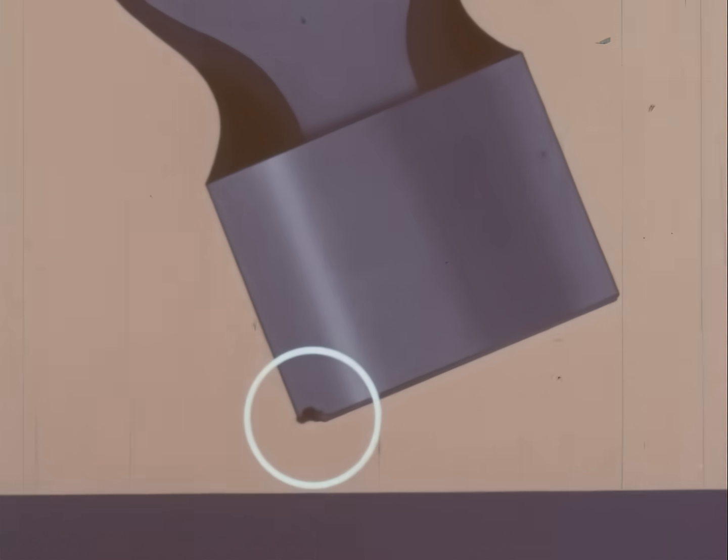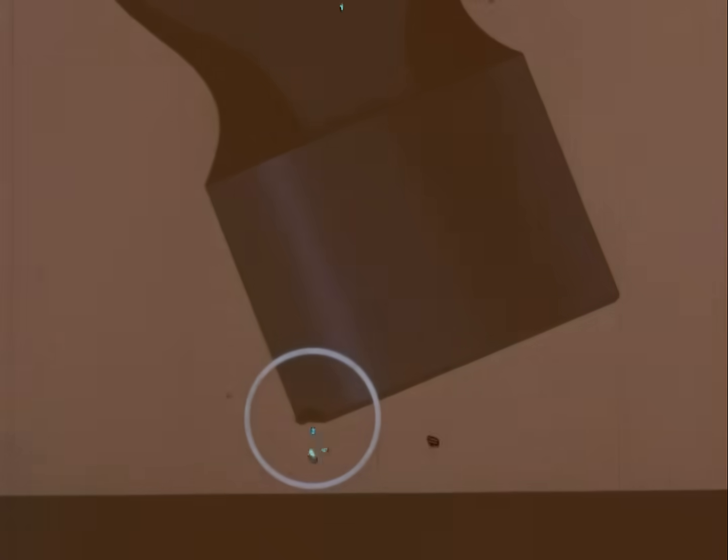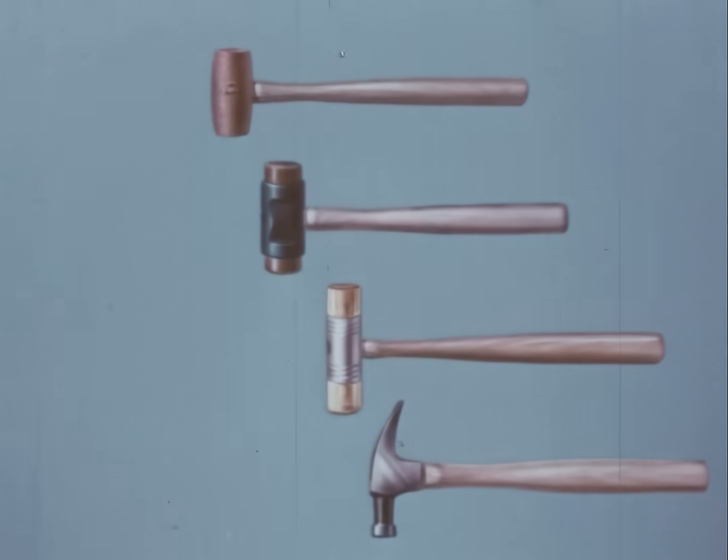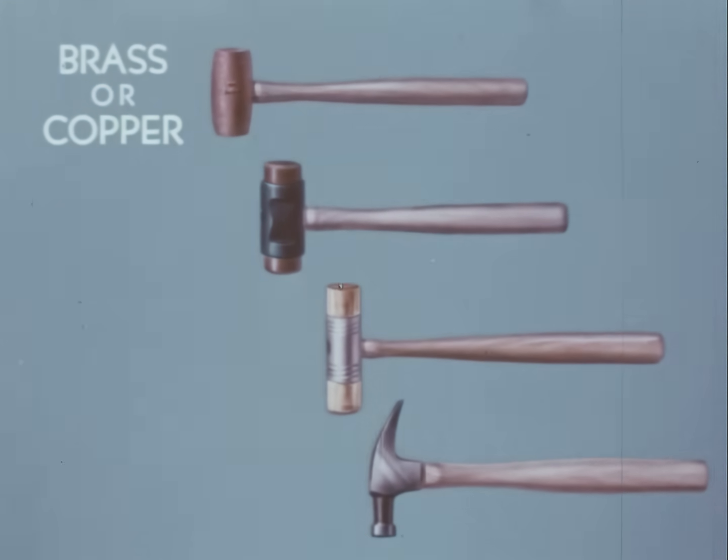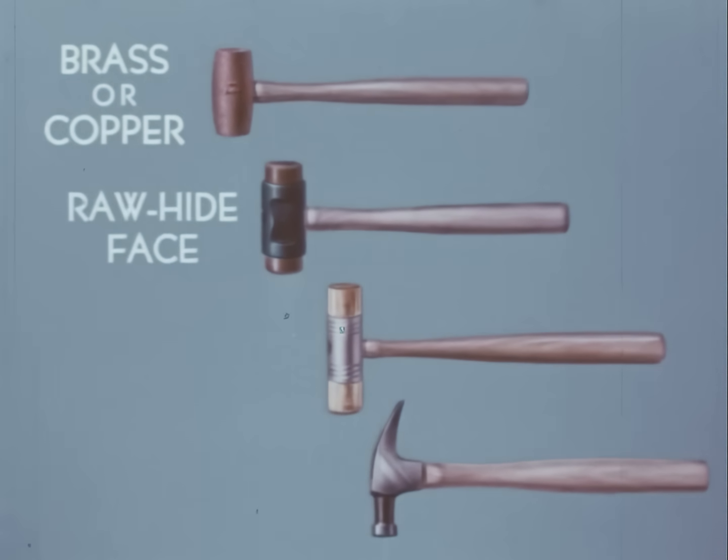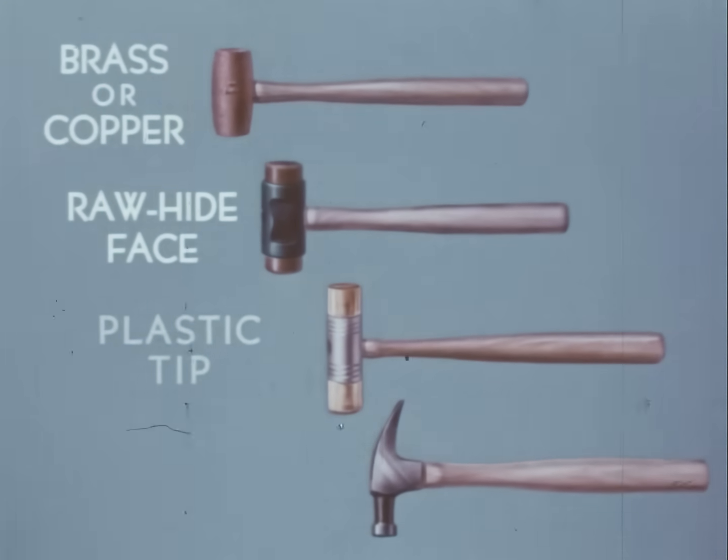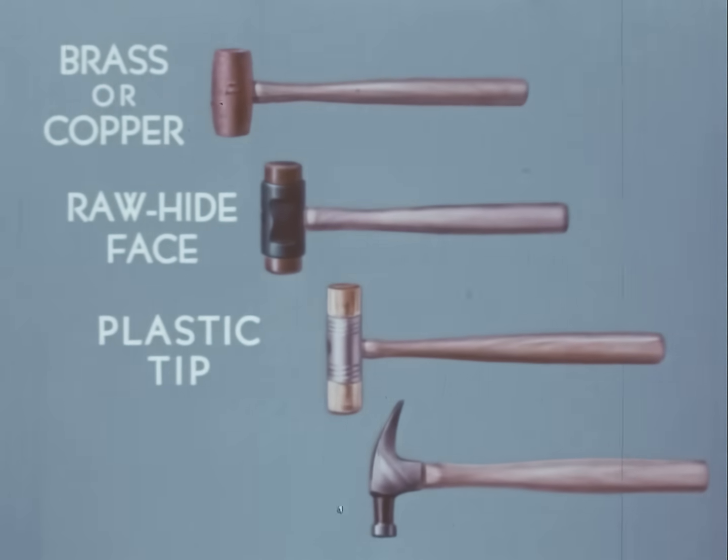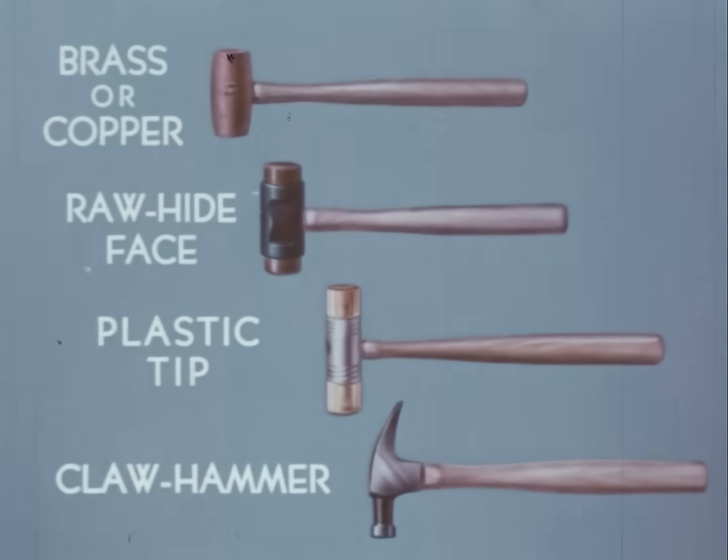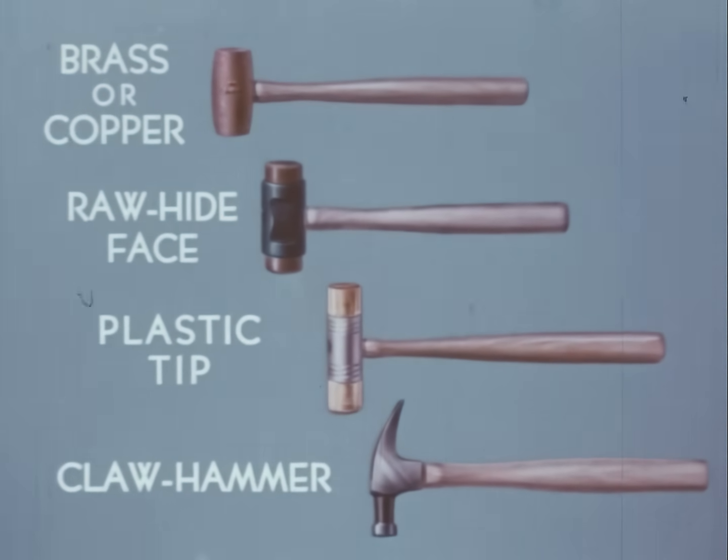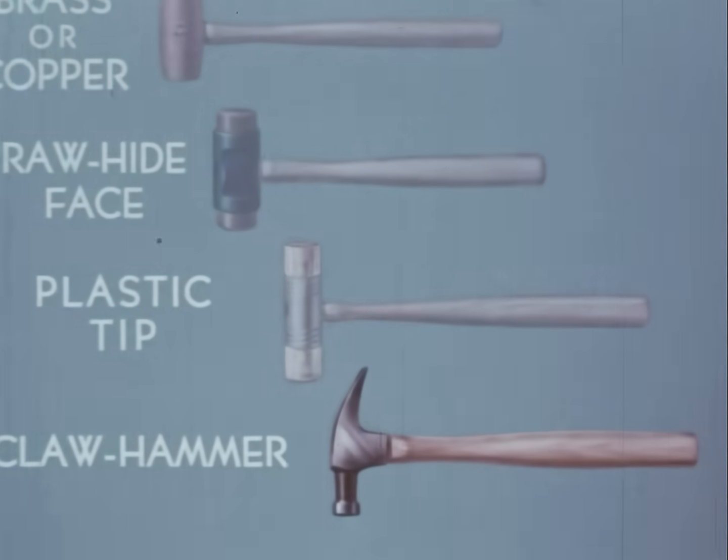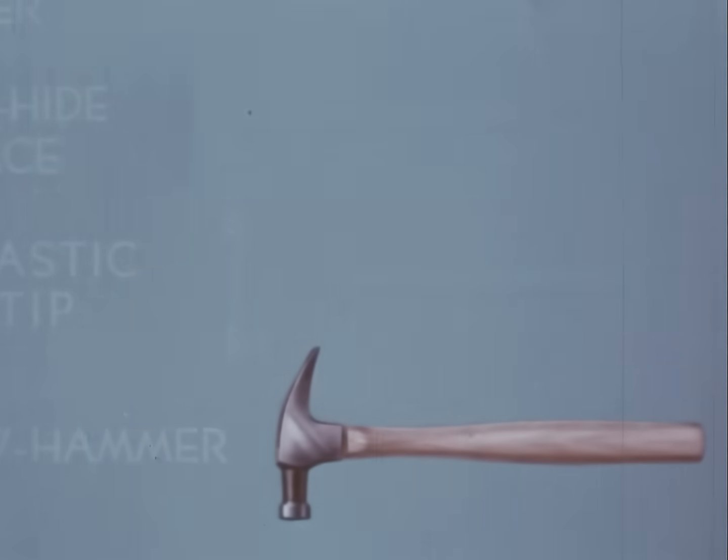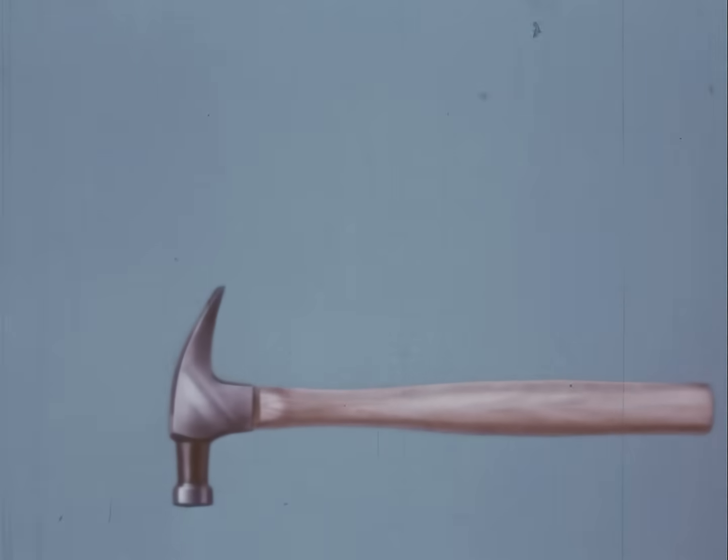Of course, there are many other types of hammers, all based on the original Stone Age model. There's the brass or copper, the rawhide face, plastic tip, and the claw hammer, which is the most commonly used. Or we should say most commonly misused.